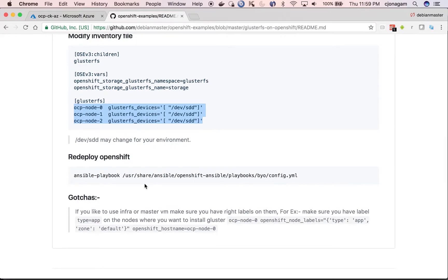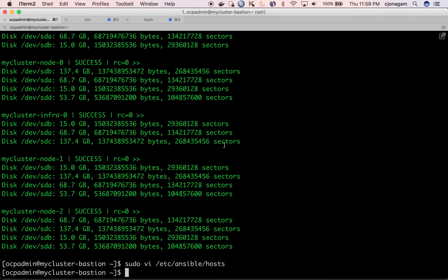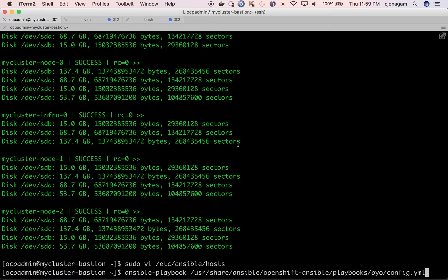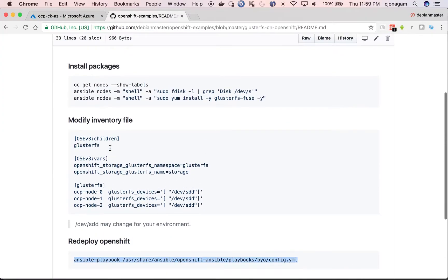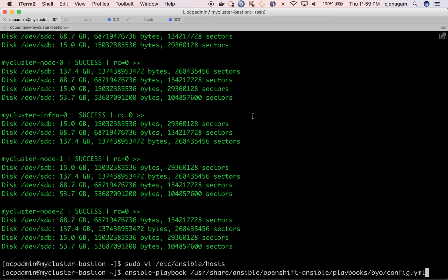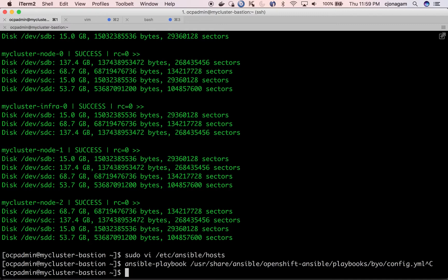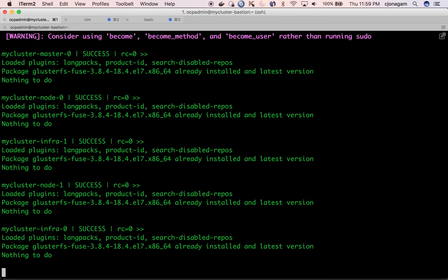And once you have that, all you need to do is run this playbook again. Before I run this, I want to make sure I install clusterfuse package on all nodes. For that I am going to use this command, which basically installs clusterfuse package on all the nodes.